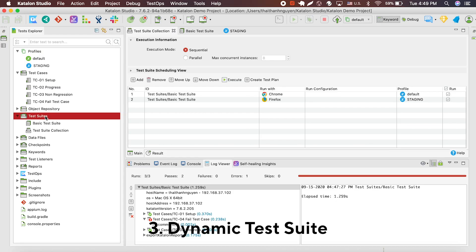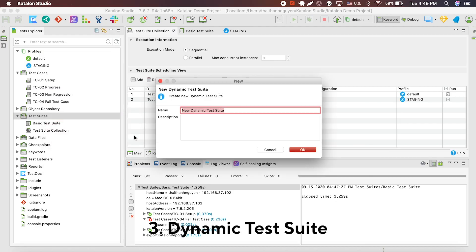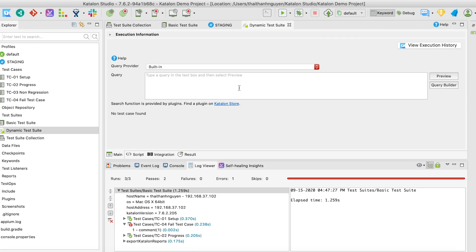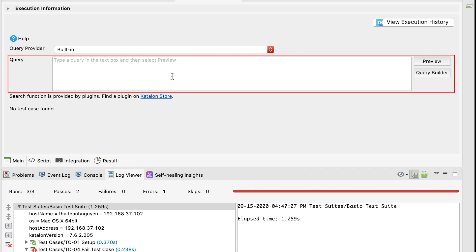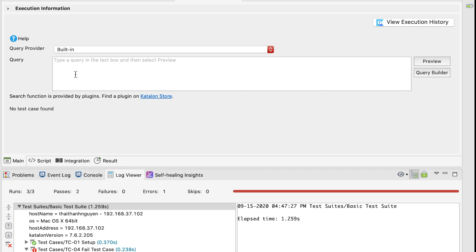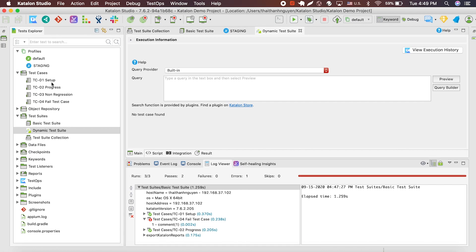Now, I'm going to show you how to create a dynamic test suite. Dynamic test suite is a test suite where the test cases are added via a search query through a special plugin. In case there are no installed plugins, the query provider is set to no query provider available by default, and Katalon Studio will instruct you to install the right plugin.